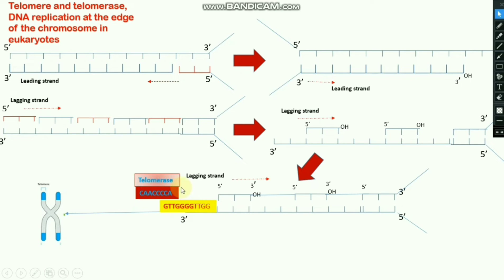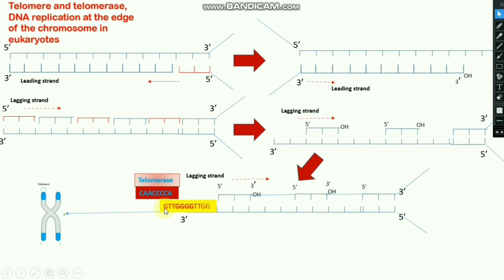Telomerase is a reverse transcriptase enzyme and it has a complementary sequence. Telomerase binds the last two nucleotide bases — as you see here, G and T — and telomerase binds with A and C.